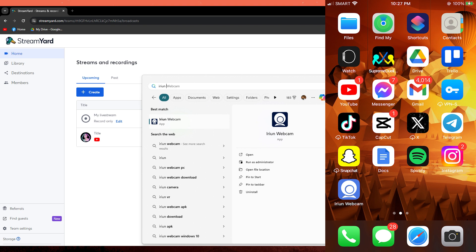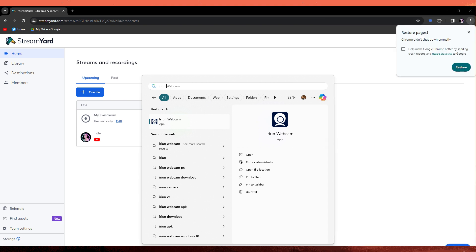Now ensure that your PC and mobile phone are connected to the same network otherwise it won't work. Now open the Arian Webcom on your PC.